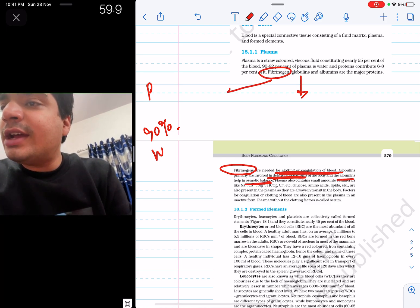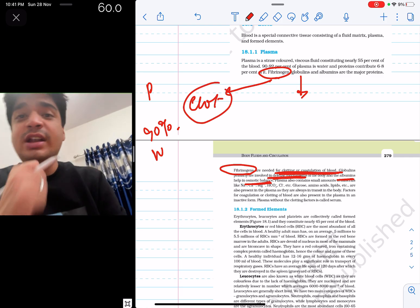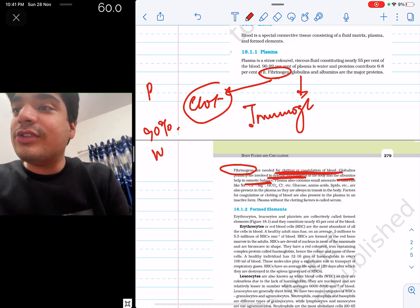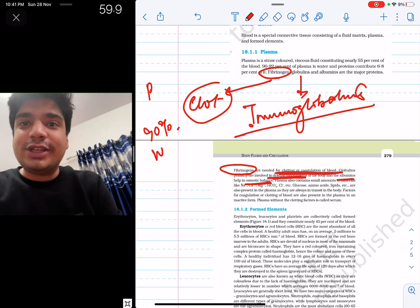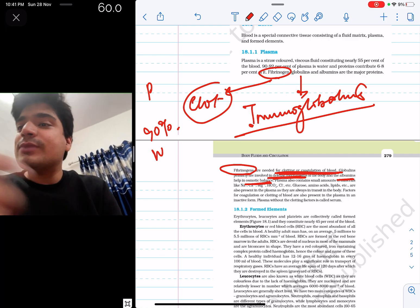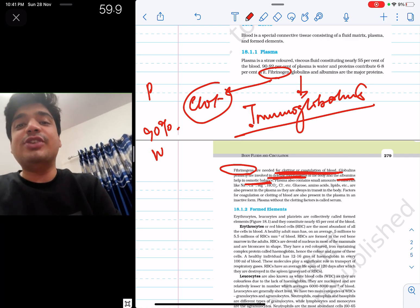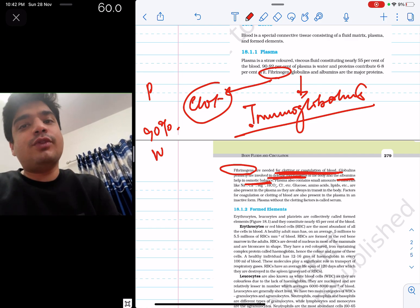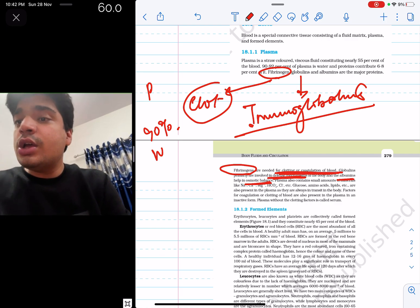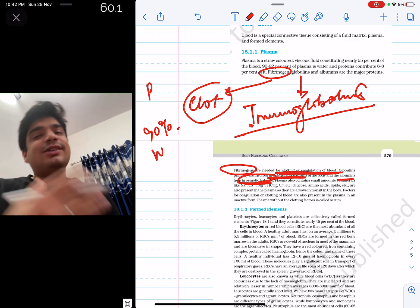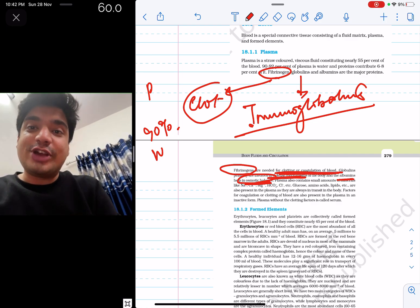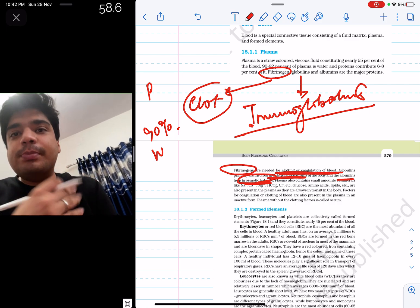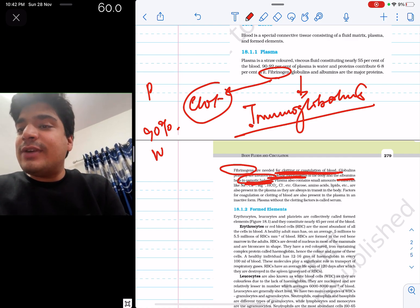Fibrinogen ka kaam hai clot karana. Globulin ka kaam hai defense. If you're in 12th standard, you will realize that globulins are majorly immunoglobulins — hamaari jo antibodies hoti hain, wo proteini hoti hain and they are present in plasma. Their exact function is protection against various forms of infection, which is also given here in 11th NCERT. And albumin ensures osmotic balance — albumin apni or paani kheechta hai, and that's why it helps in osmotic balance.